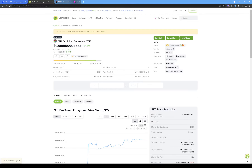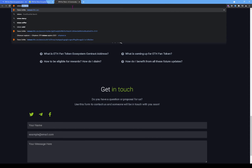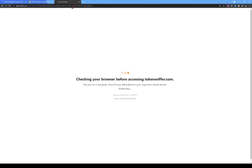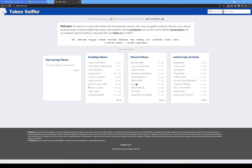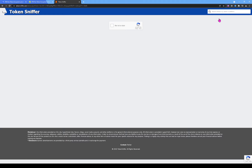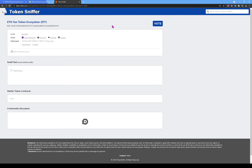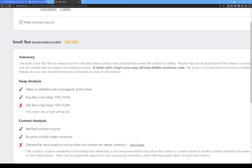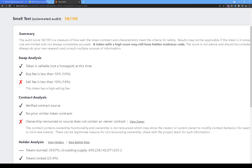We'll copy the contract address and load Token Sniffer. Paste the address in the top right, click search, and prove I'm not a robot. The ETH Fan Token gets a score of 58 out of 100. It gets a bad square for the 4% to 14% tax on sells. A lot of tokens have a 20% sell and 5% buy tax — they make it easy to buy but penalize sellers.